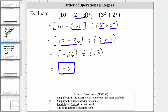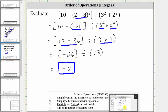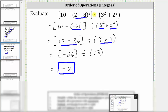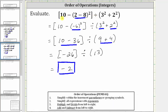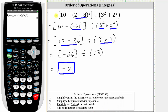Let's verify this with the calculator. We enter the expression just as it's given, except instead of using brackets, we use parentheses. Notice how the result is negative two. I hope you found this helpful.